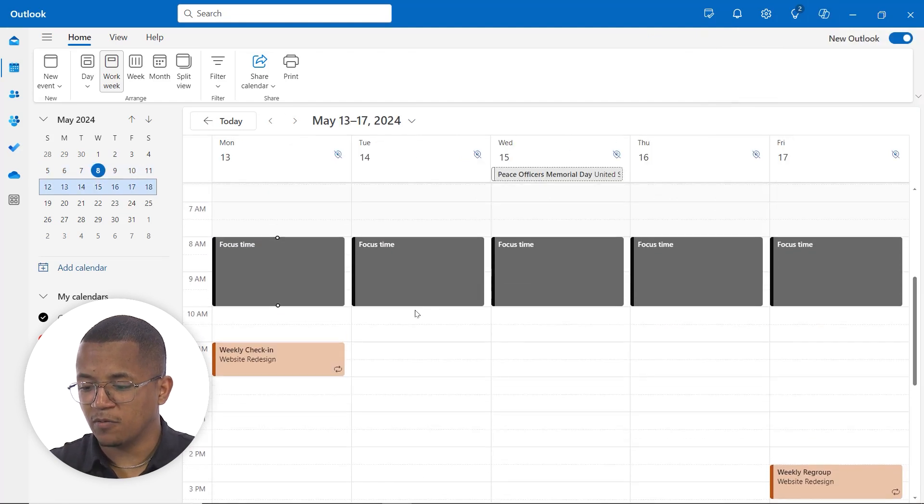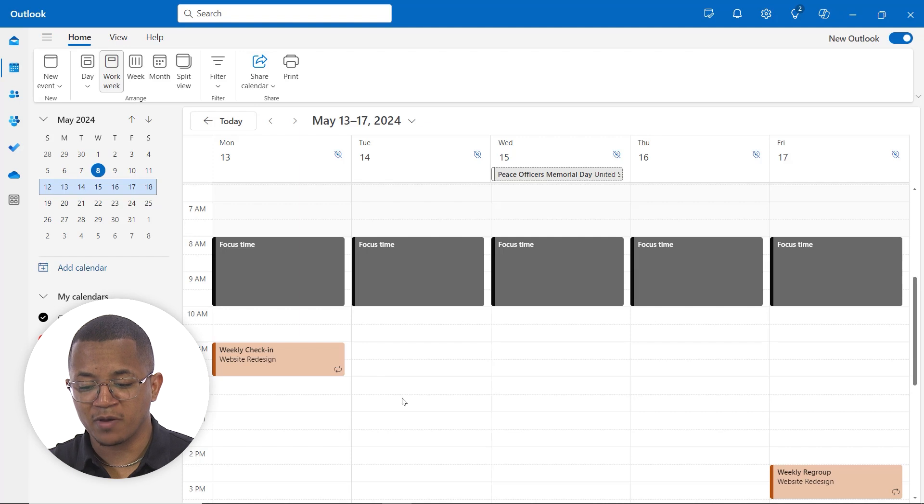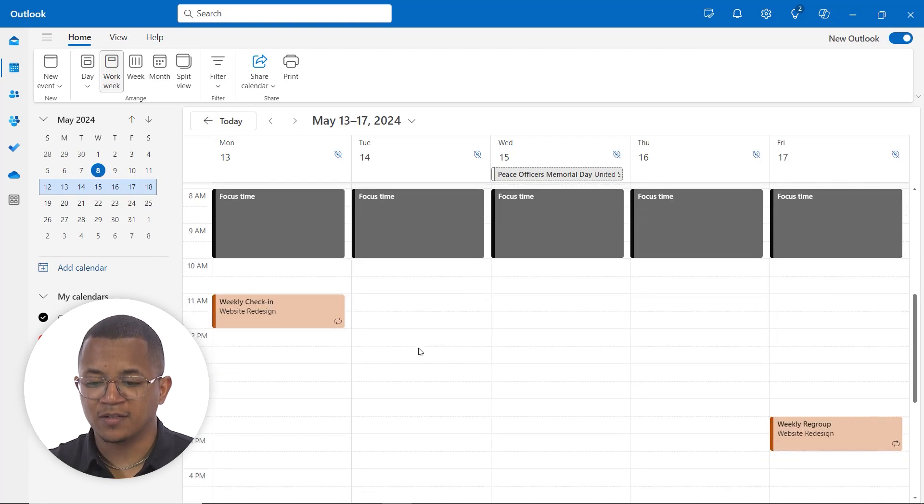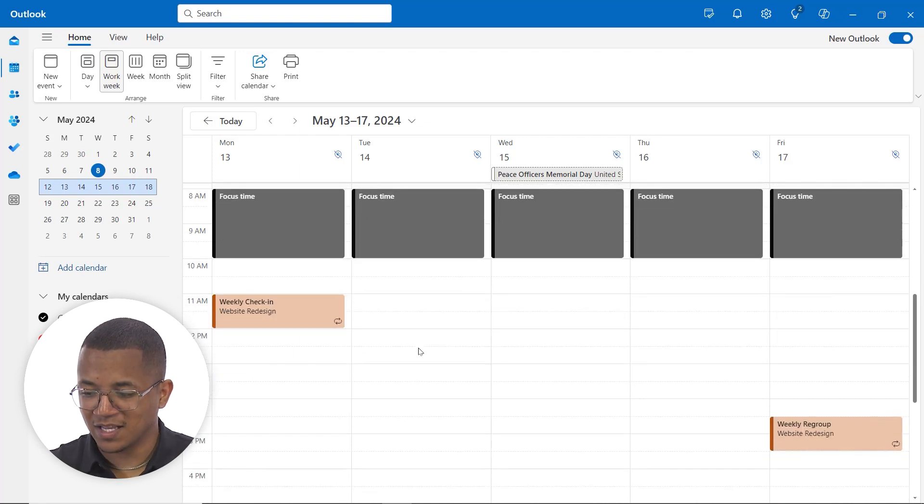And you can see here that once that invitation is set and we get some of those acceptances, it'll populate on our calendar and then we can jump into that meeting as needed. So that's just one of the ways that you can use Copilot for calendar enhancements. Again, also make sure to take a look at the ways that you can use it to prepare for meetings as well as check availability.